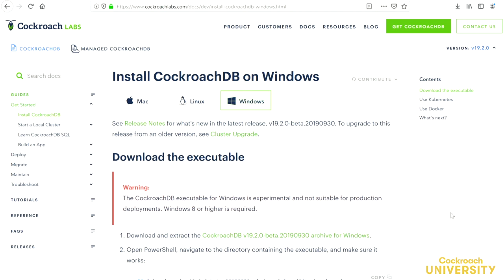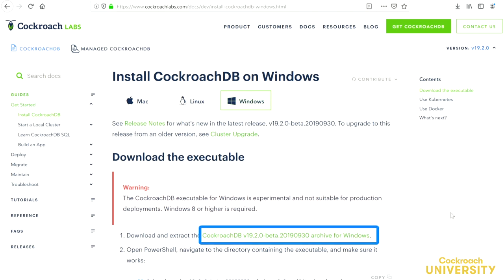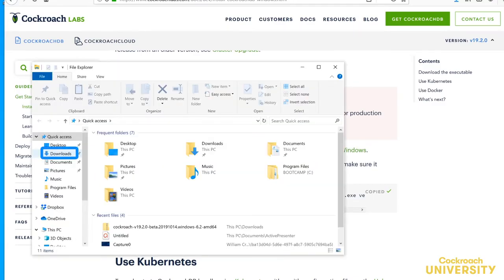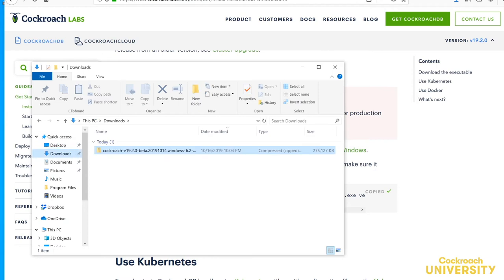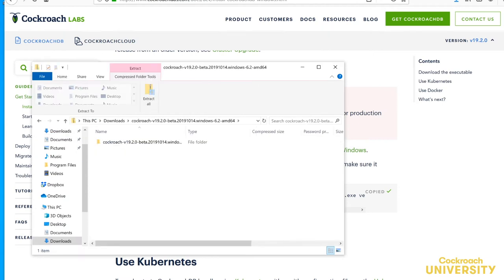Note the warning here. The Windows build is experimental and shouldn't be used for production, though it'll be great for this getting started course. We'll click here to download the zip. I'm going to save it so that it'll be in my downloads directory, and we'll double click to see what's inside.